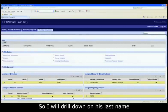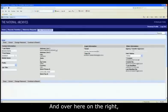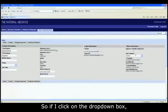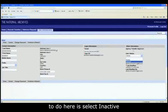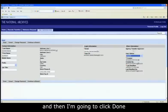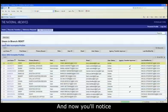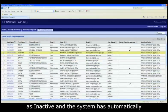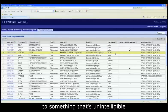I will drill down on his last name and navigate to Basic User Information and click on it. Over here on the right, you'll notice his user status area. If I click on the drop-down box, I have Active or Inactive. So I'm going to select Inactive, then click Done, and Done again. Now you'll notice that Bannerman's status has been marked as Inactive, and the system has automatically reset his password and scrambled it to something unintelligible to anybody.